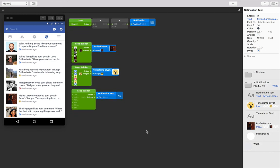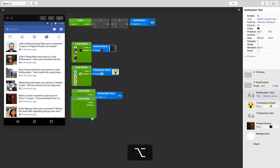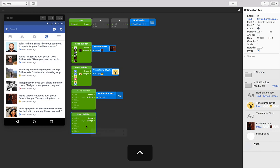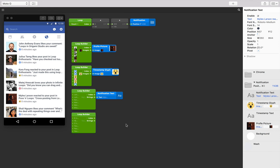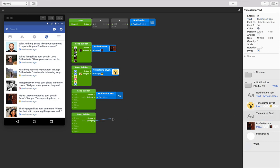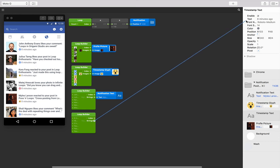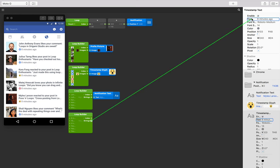Let's repeat this whole process for the notification text. Instead of adding another patch and changing its type and number of inputs, we can just Option+click and drag our existing one, and then just change the values to whatever you like. Again, I've already prepared one, but feel free to type whatever you like into these inputs.